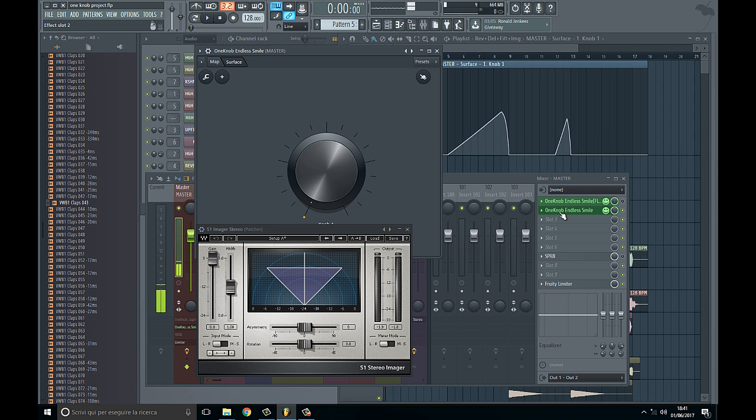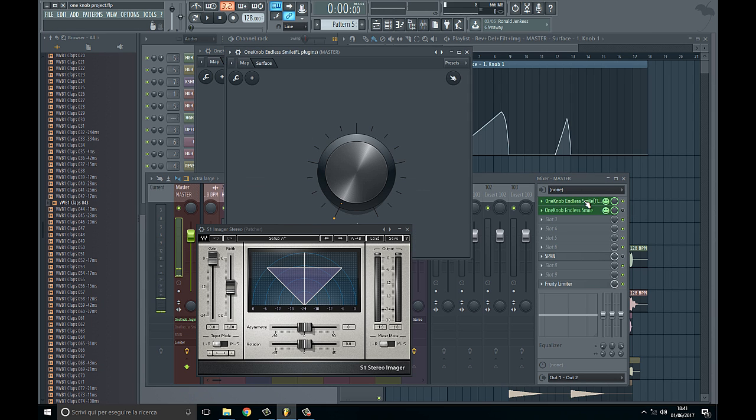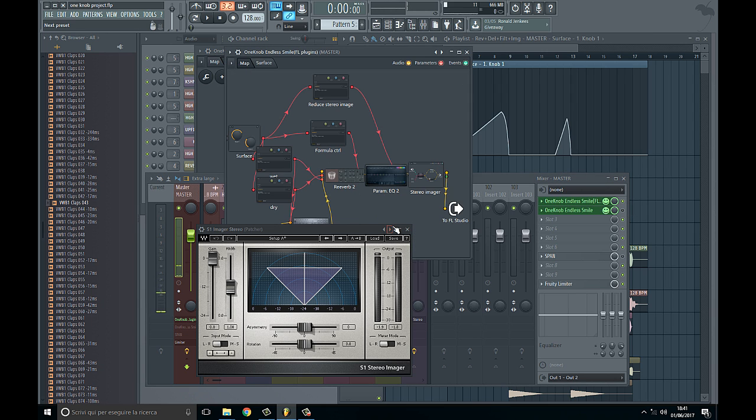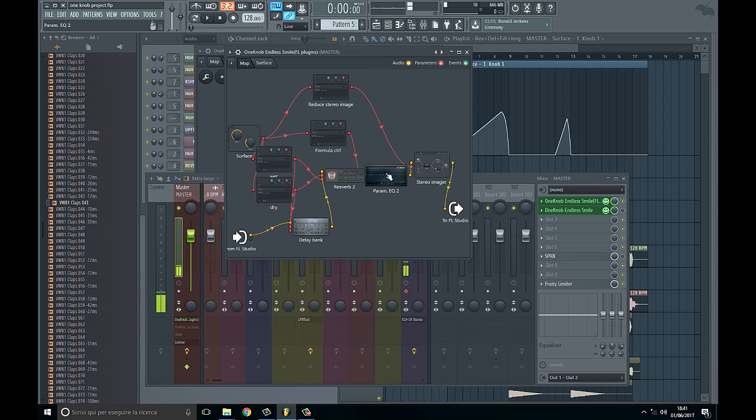Now there is also the Fruity Loops version I made. It's the same, just a little bit different.